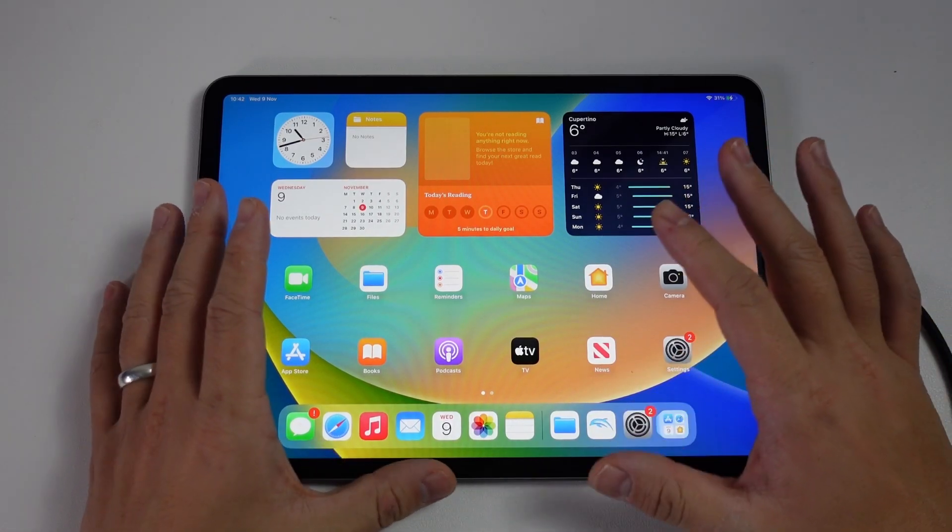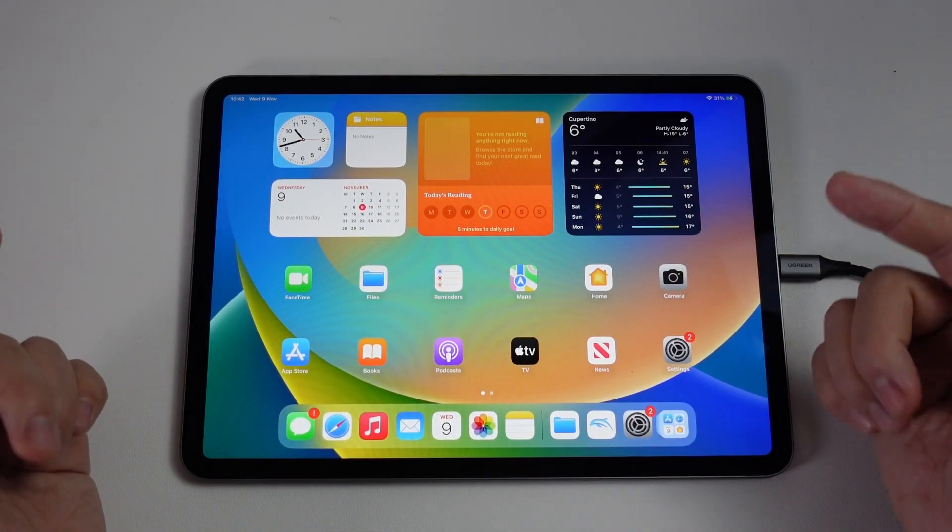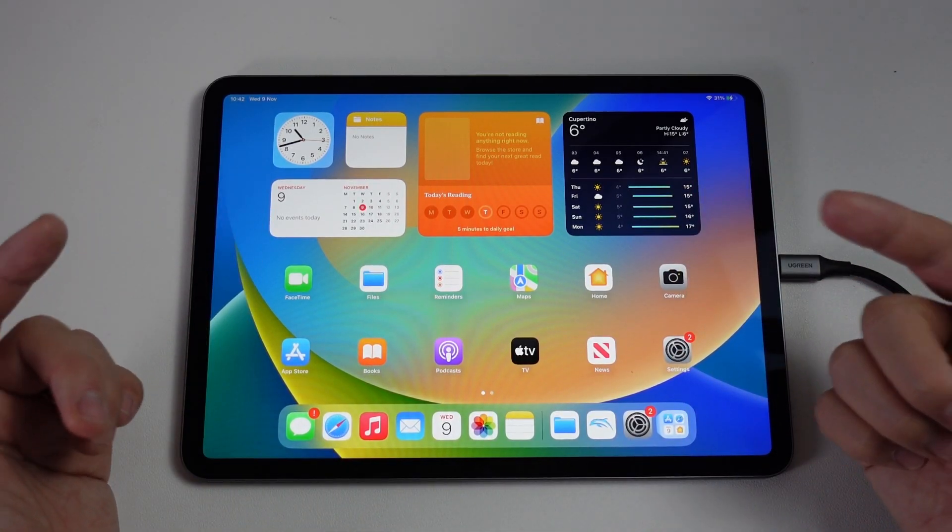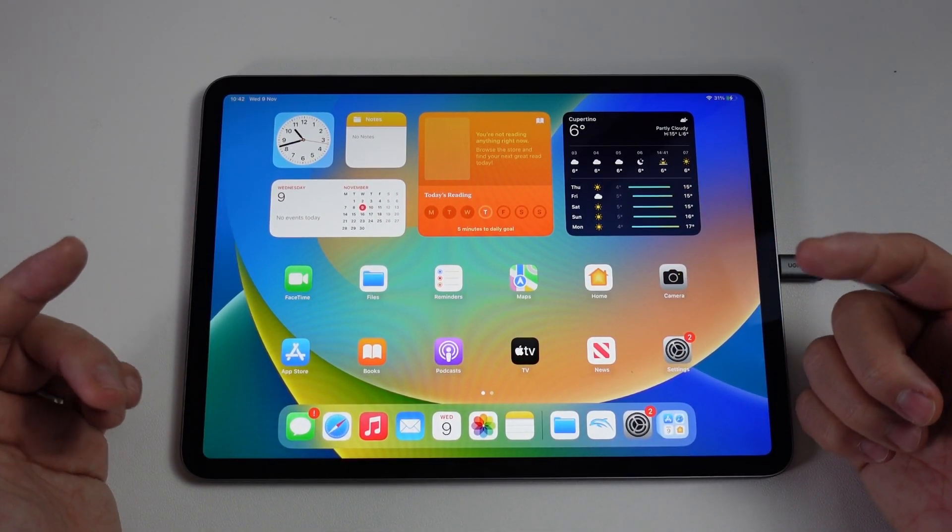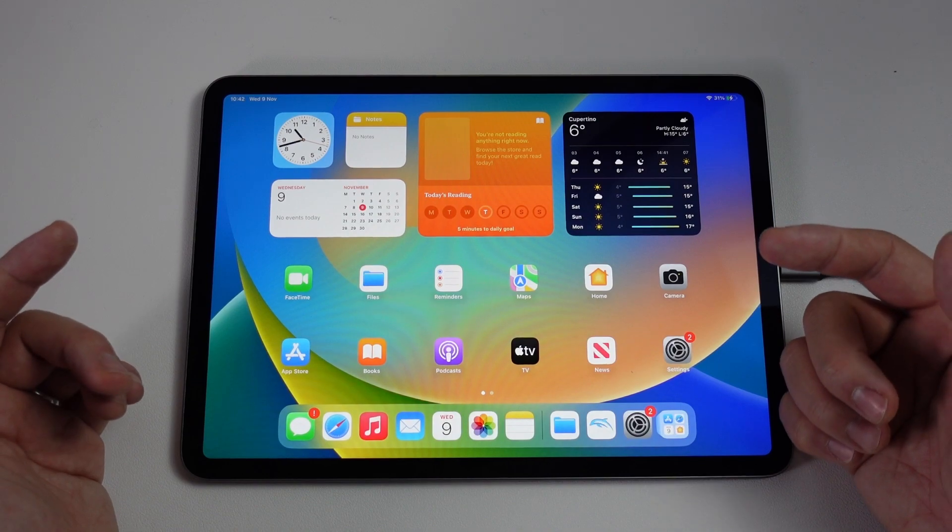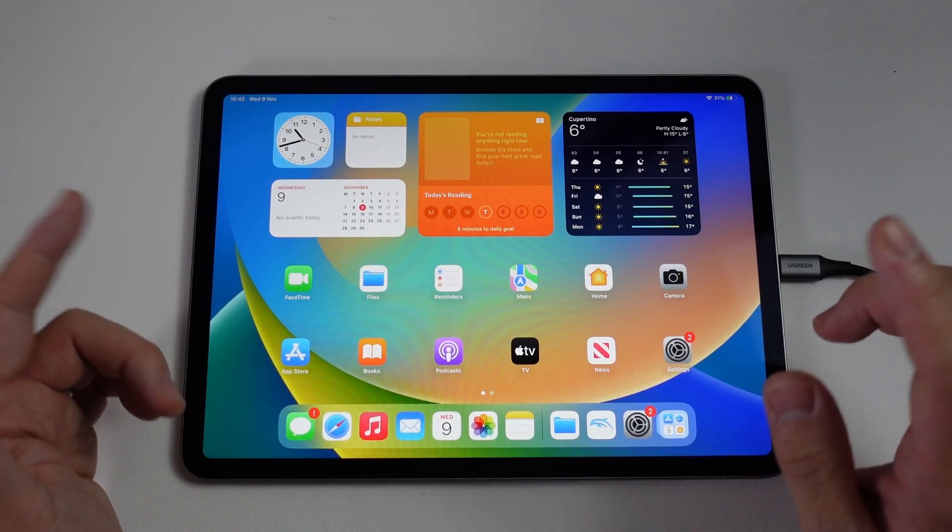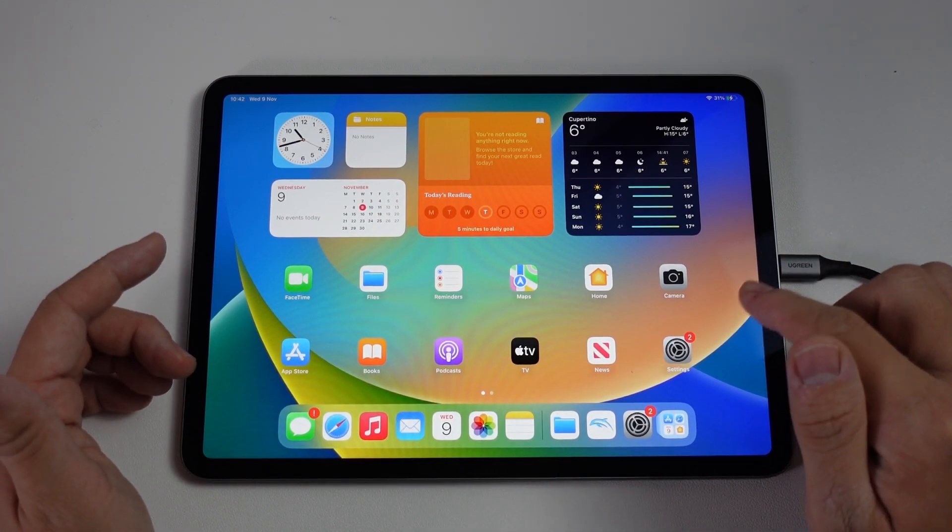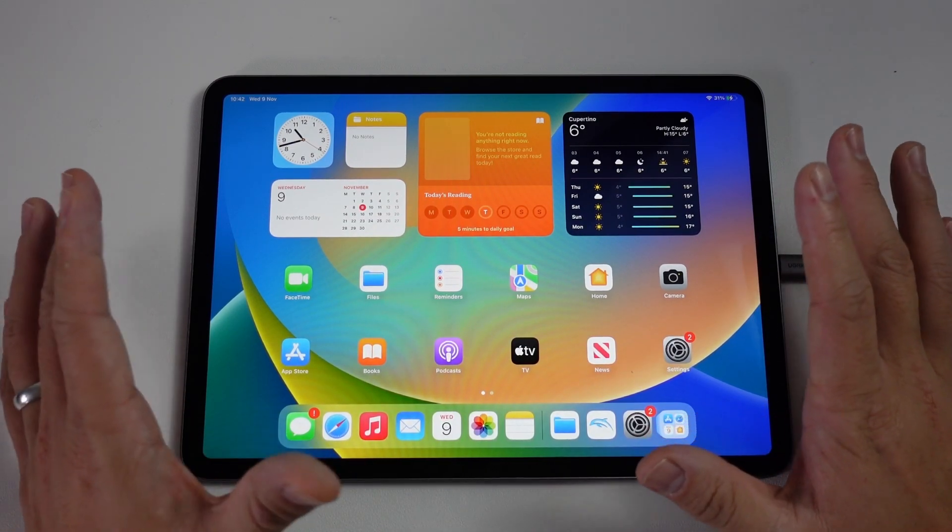Hey everyone, this is Andrew Tsai. Welcome to my YouTube channel. Today I'm going to show you how to factory reset an iPad Pro 2022. This is the fourth generation with the M2 chip.